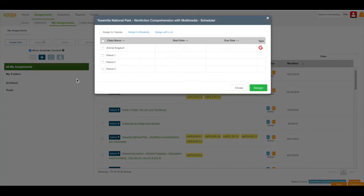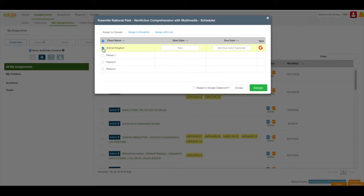I'll click the box next to my Google Classroom and then enter a start date or due date if desired.